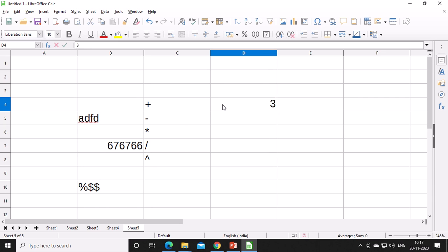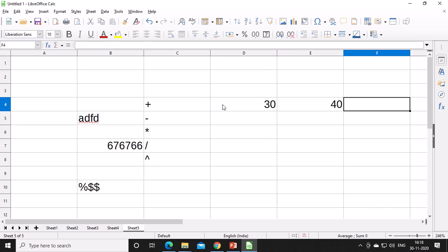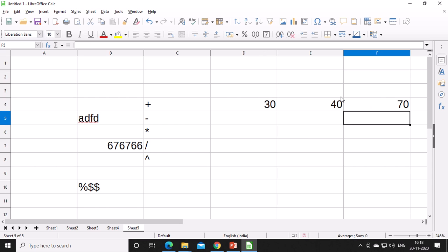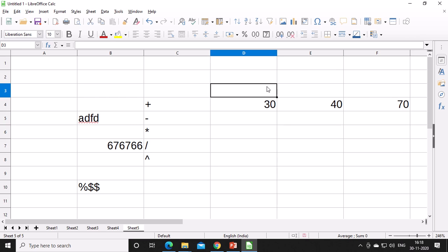For division, you use the slash symbol. For example, 30 plus 40 gives 70. How will you use a formula? Any formula in spreadsheet must begin with the equal-to symbol. So you type: equals 30 plus 40, then press Enter, and the answer 70 appears. Another method is to type the values in cells and refer to their cell addresses in the formula.